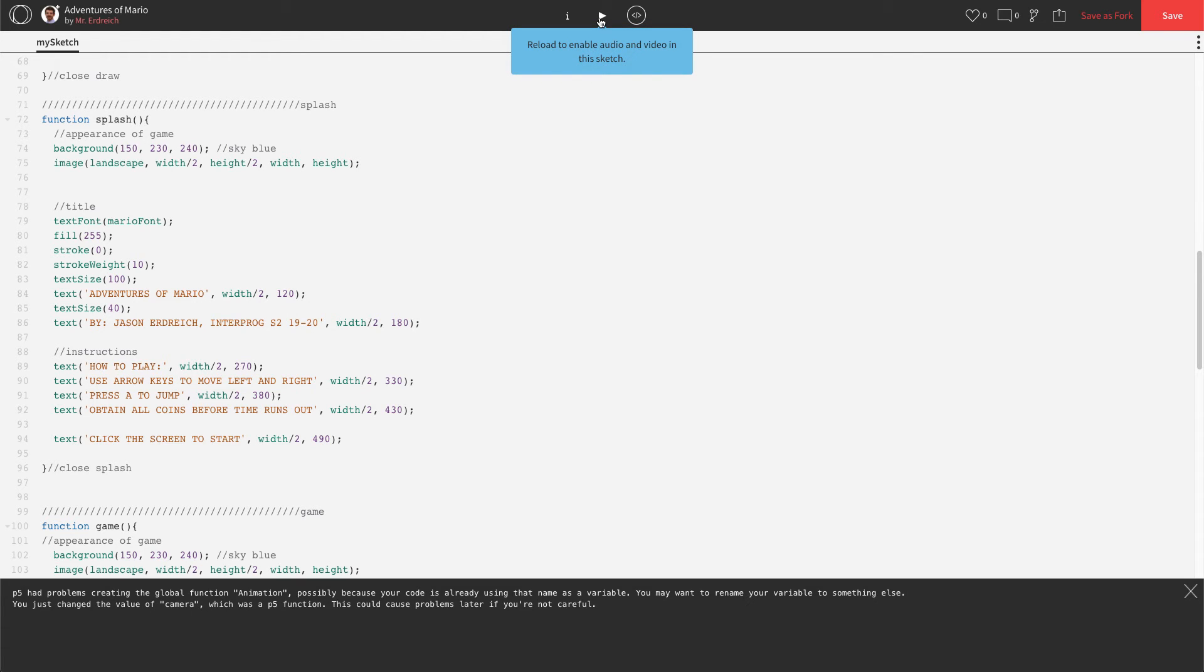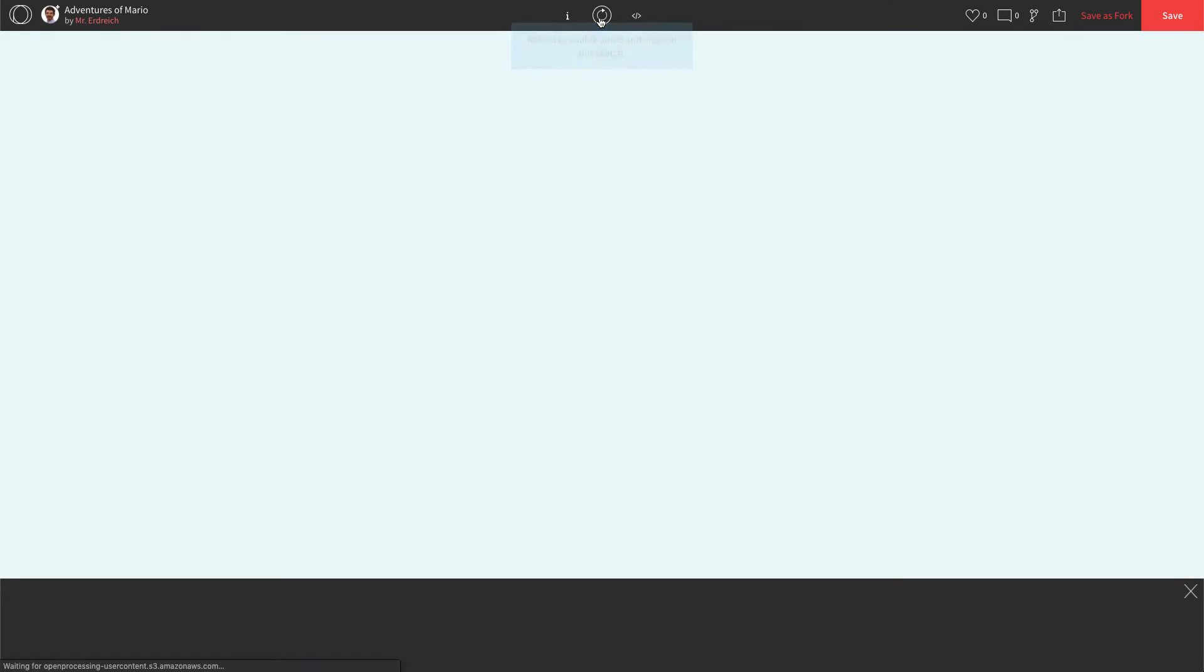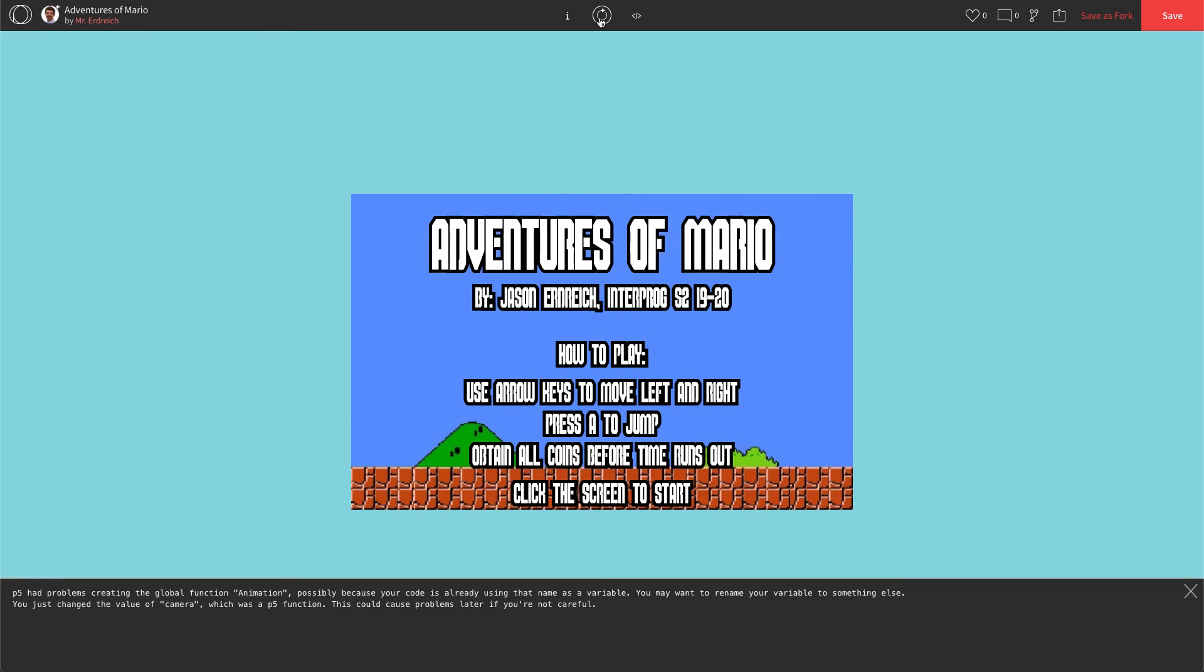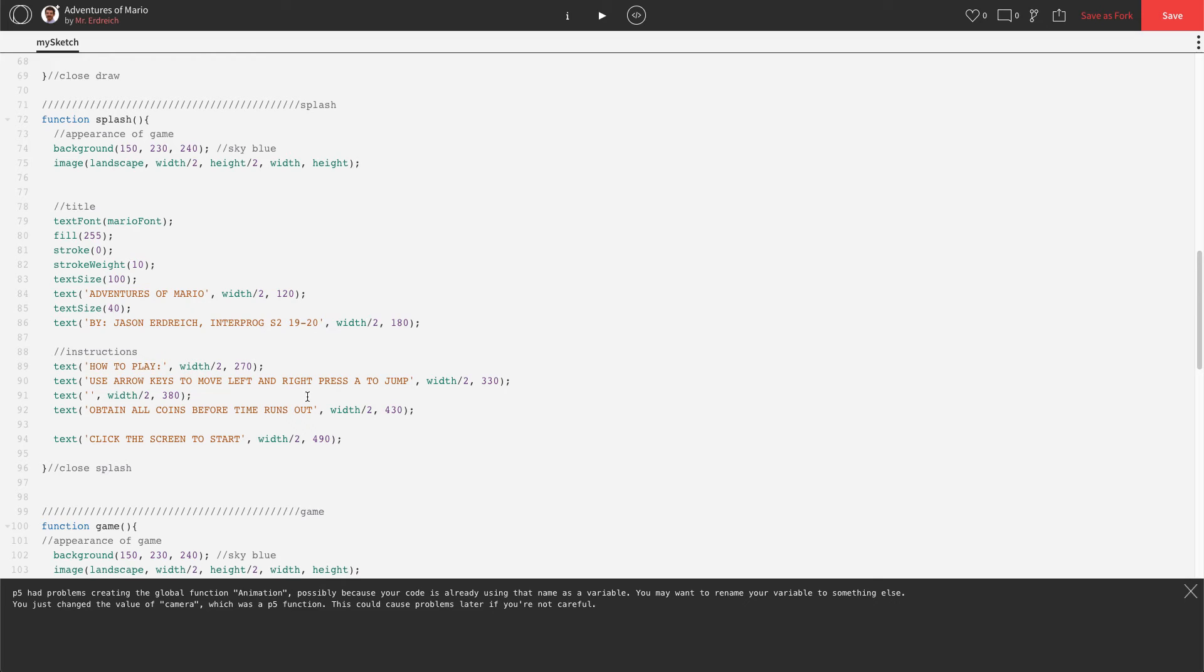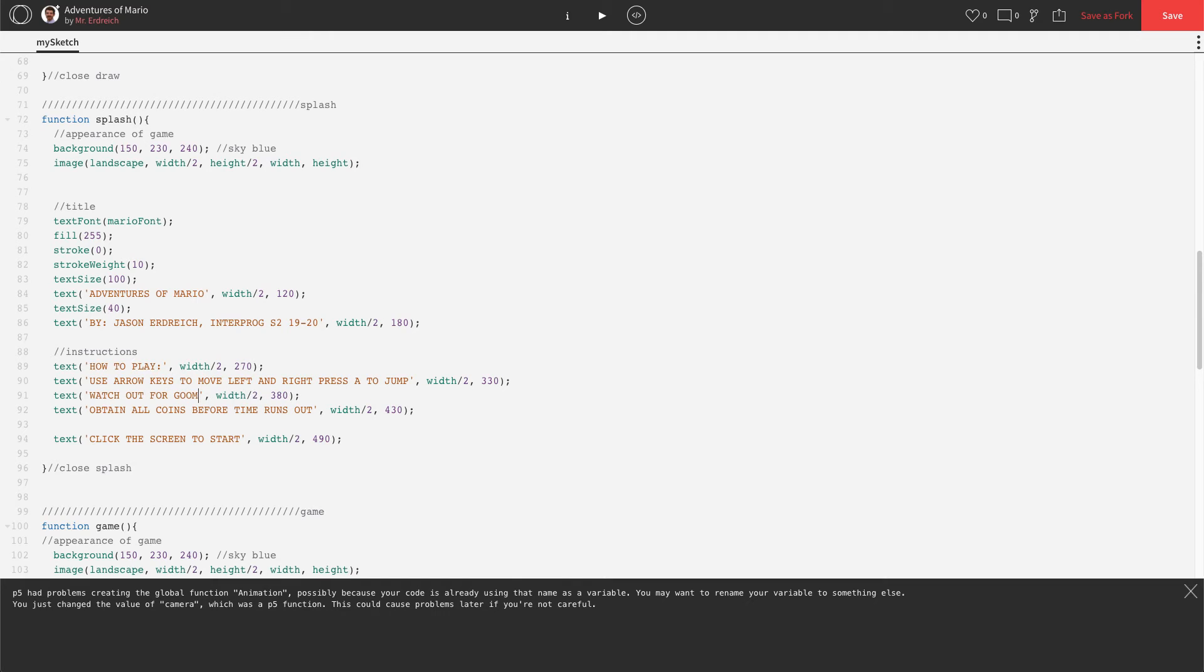Let's see what that looks like. Obtain all coins before time runs out. Click screen to start. And you know what? I'm actually going to add this. So I'm going to take press A to jump and add that to this line. Press A to jump. And I'm going to add watch out for Goombas.